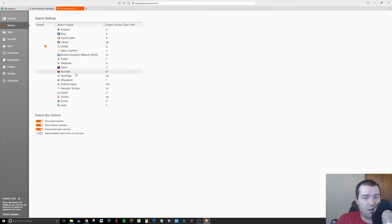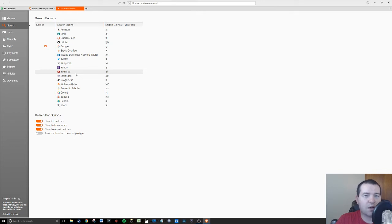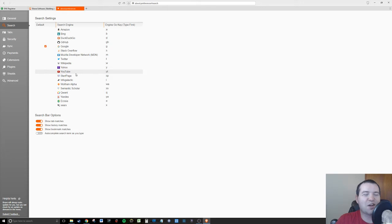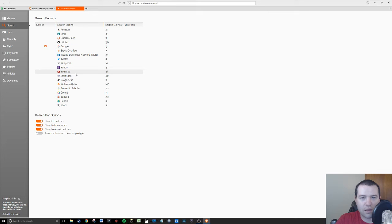Here we are in settings. It has all the same settings as you would in Chrome. You can set what your default search is. If you use Amazon all the time, you can say when I search in the search bar I want it to search Amazon or Google. Or maybe you don't like Google, you can do YouTube.